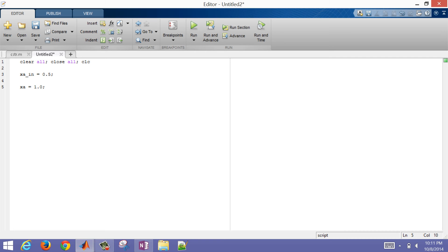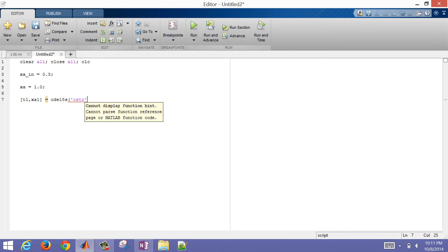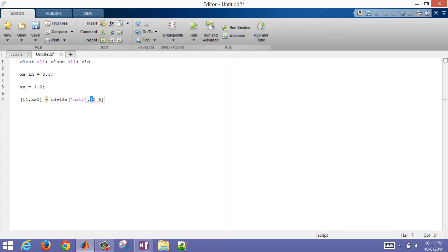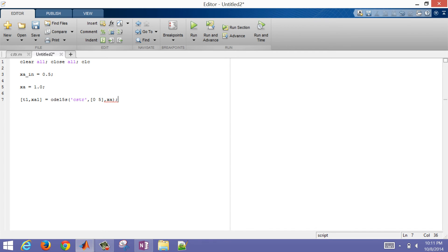We also have a reaction that's going to be occurring that will drive that towards B as well. So let me go ahead and integrate this. I'll have outputs T1 and xA1. I'm going to use ode15s. Normally I would just pass the CSTR function, tell it which function we're using, and say integrate from 0 to 5 seconds, giving it an initial condition — in this case xA equals 1, which was the initial condition for my state.